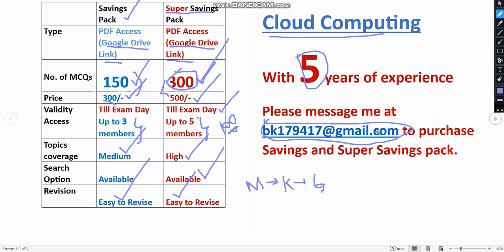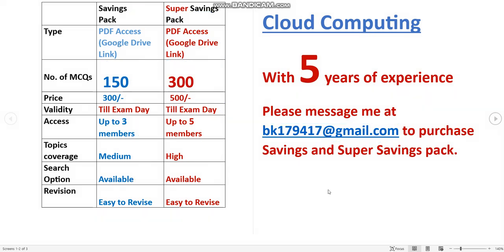If you want to purchase any of this, you can mail me to this email ID. Already many people have taken this. So be part of them and think smart. It's better to take 300 MCQs pack because you are getting more number of MCQs. No other than our channel, no one is providing these MCQs. Only our channel is doing that with nearly 5 years of NPTEL experience. You can check our videos also.